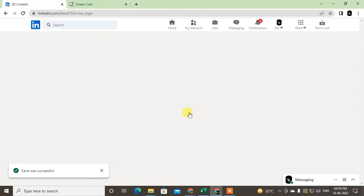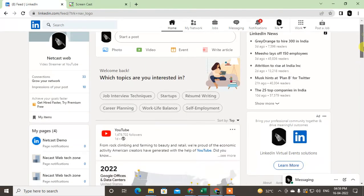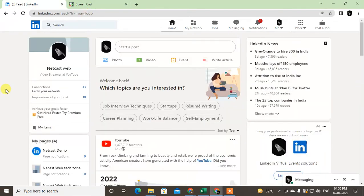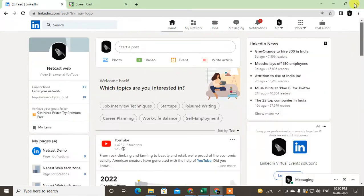So here, just open your LinkedIn profile and login with your email ID and password. Now, in order to change or edit your LinkedIn post, you have to find your post. So the easy way to find all your posts and activities...